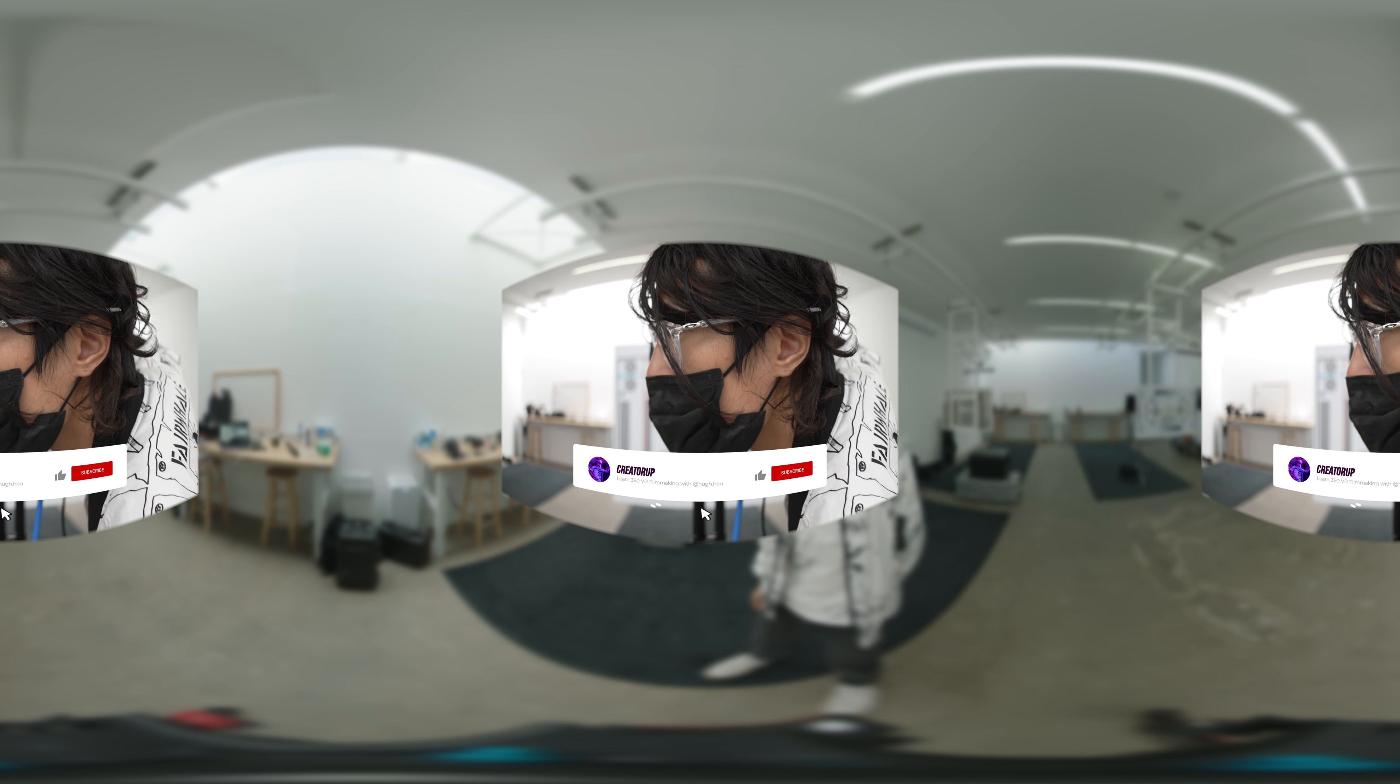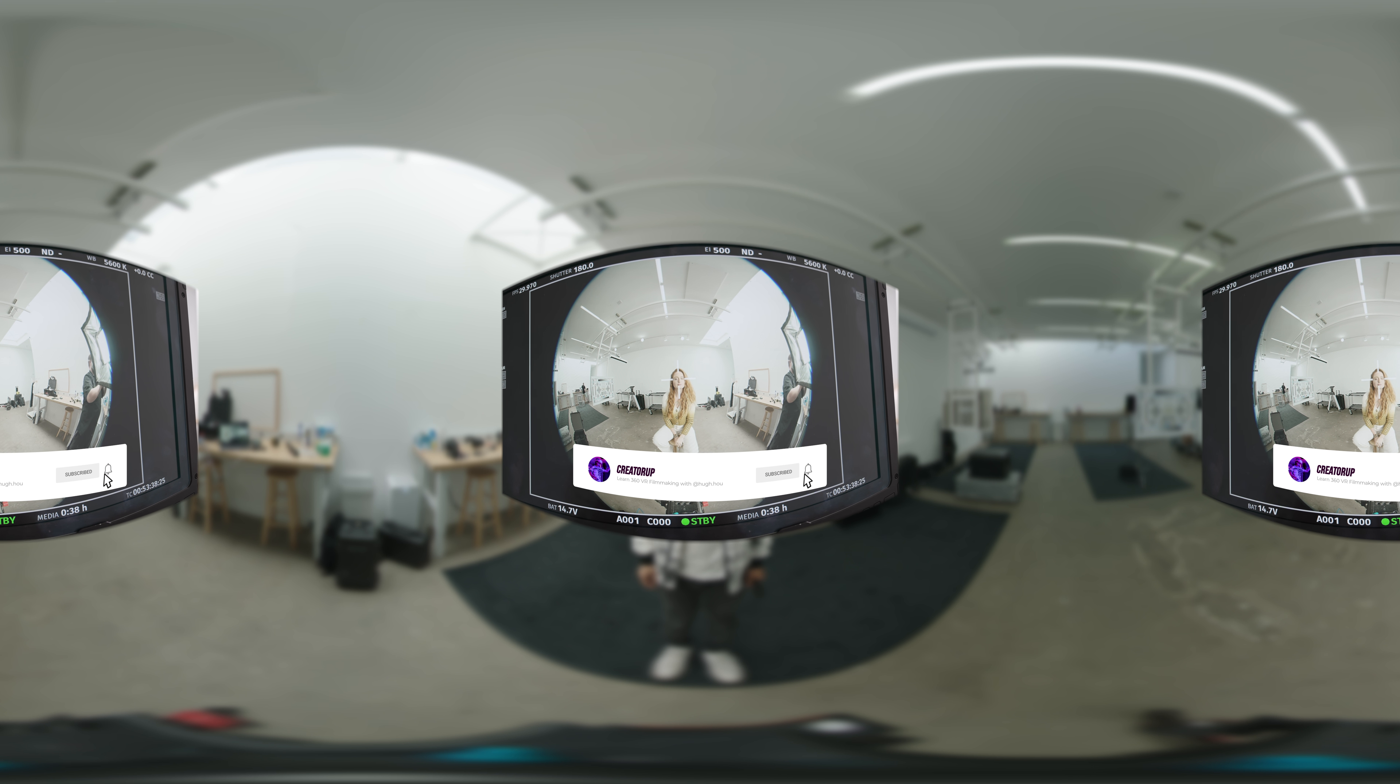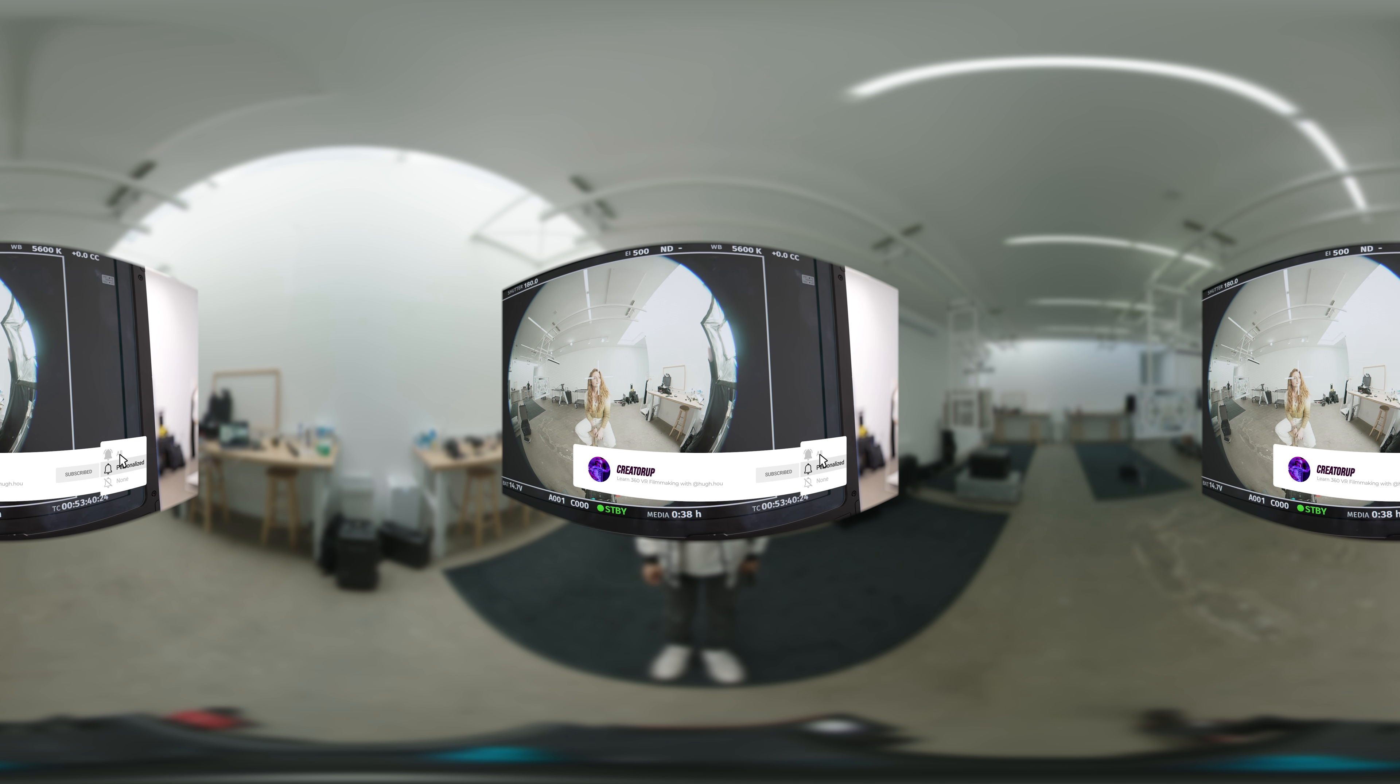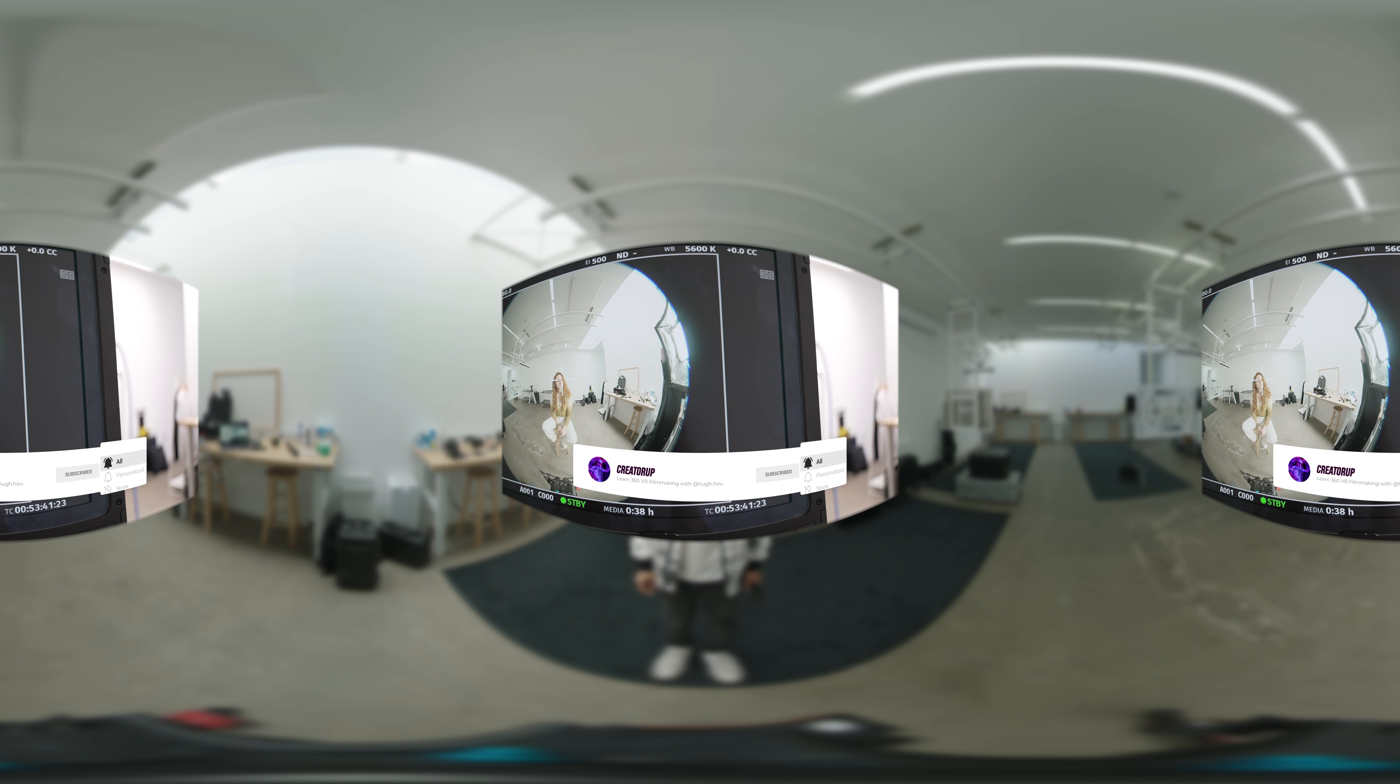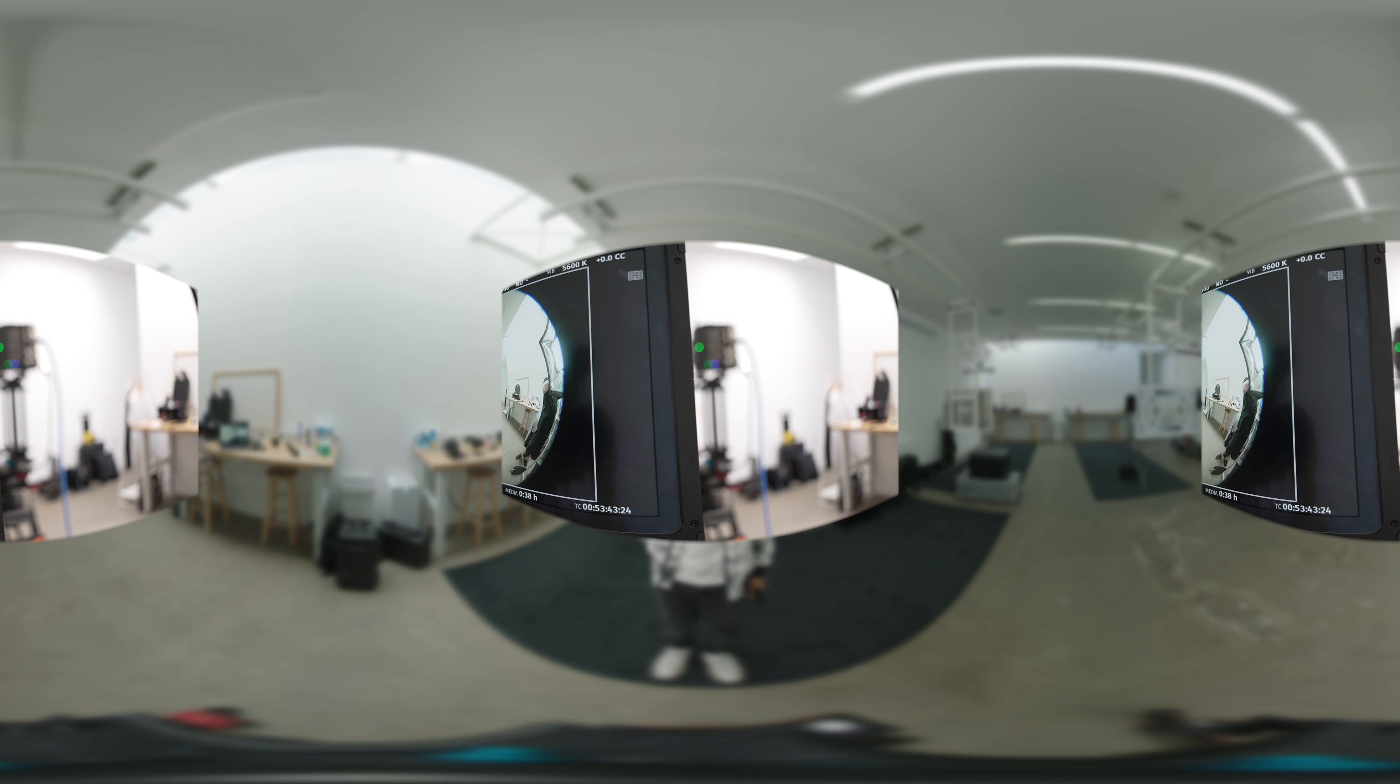Don't forget to subscribe to CreatorUp. We will do our best to get our hands on the latest ARRI camera to do tests on live action VR production.